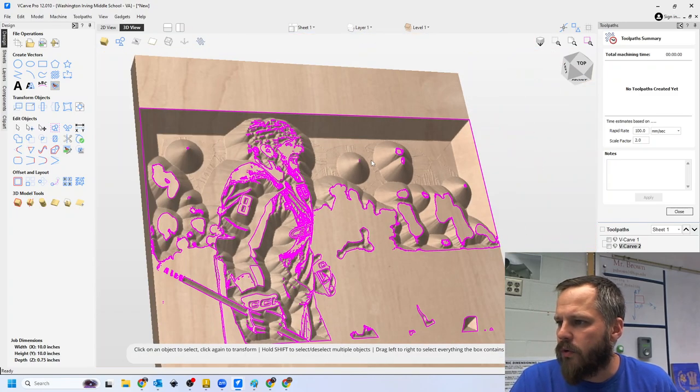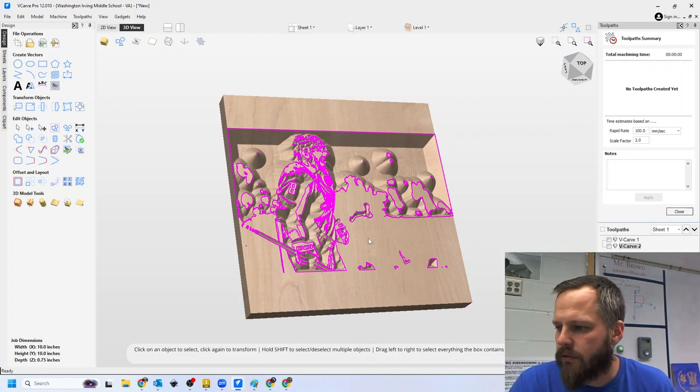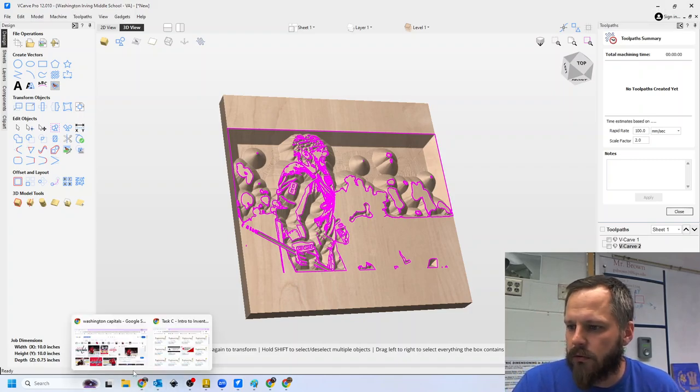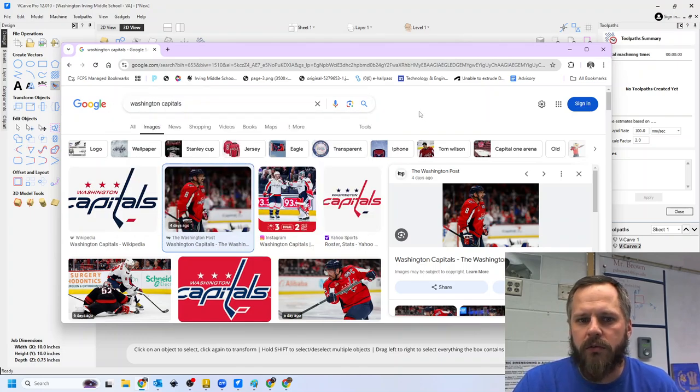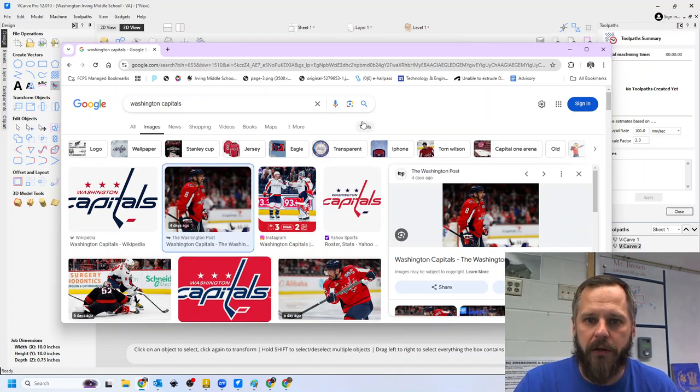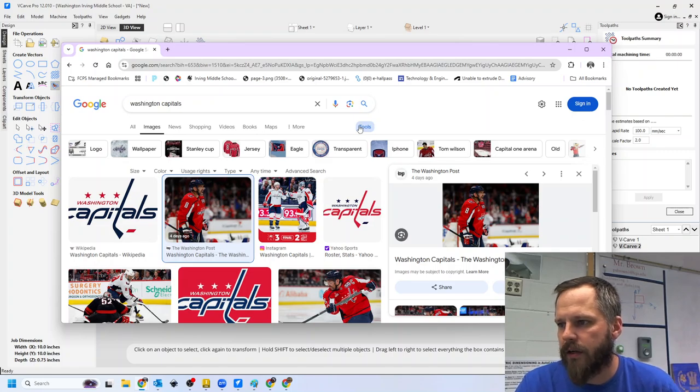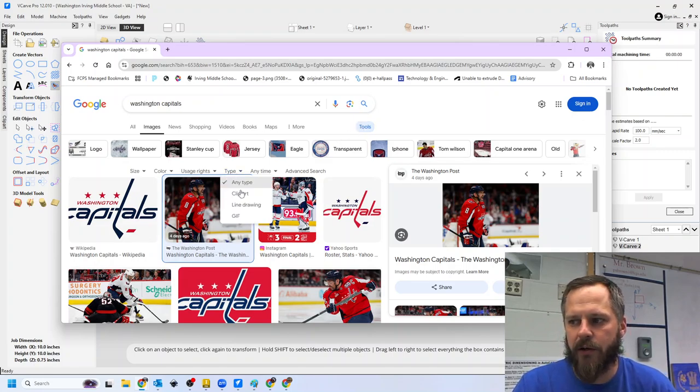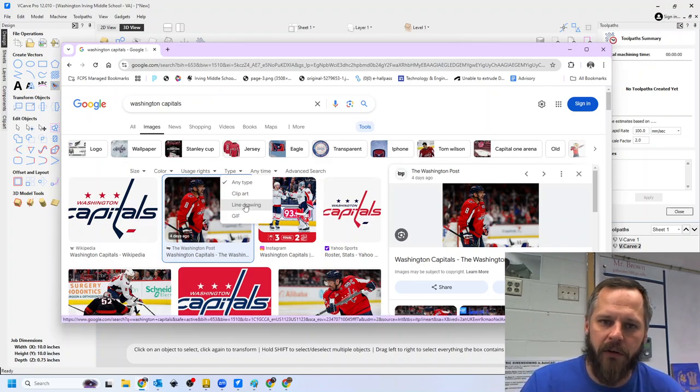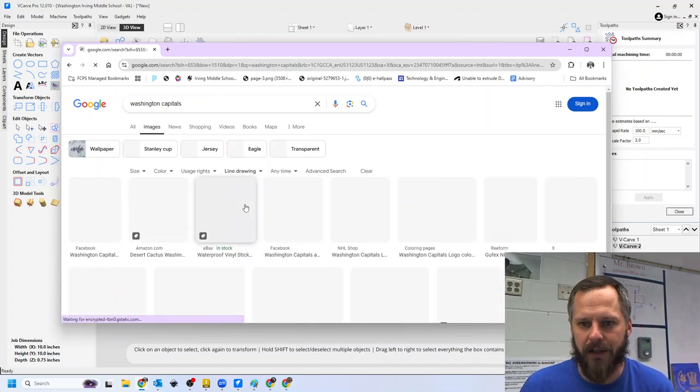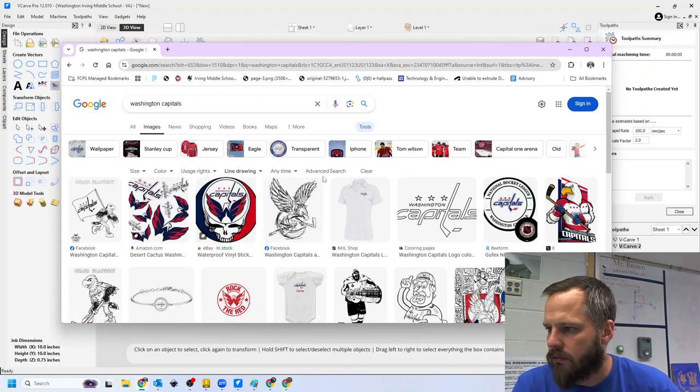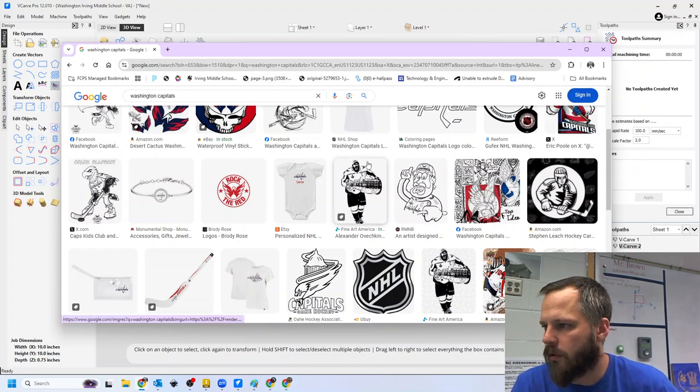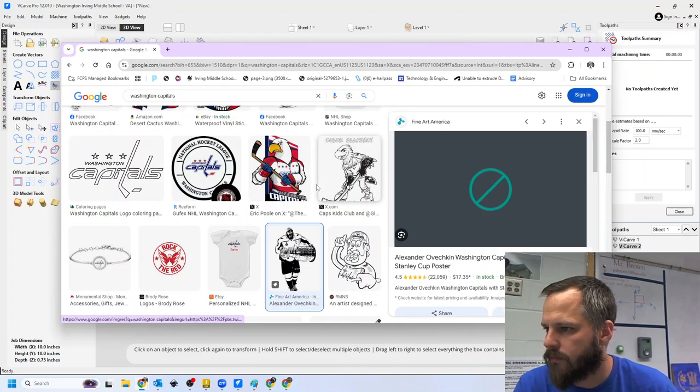All right. So how can we find a better picture? Let's go back to our Google images. So remember, Google's got some built-in tools. If I go to tools right here, and if I go to type, and if I go down to line drawing, what line drawing is going to do is give me like coloring book style pages right here. So most of these pictures should work pretty well.